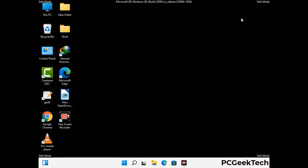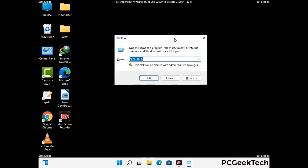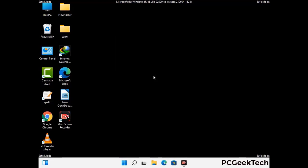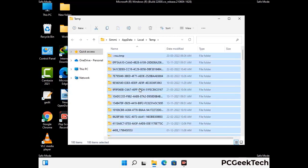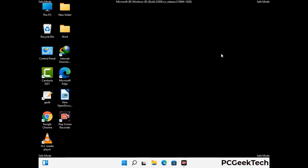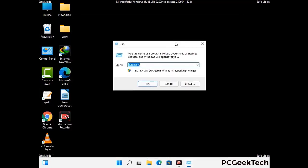Again press the Windows and R buttons together to open the Run box. Type in %temp% and press OK. This time, select all the files and folders and delete them completely from your system. Again press Windows and R together, then type in temp and press Enter.